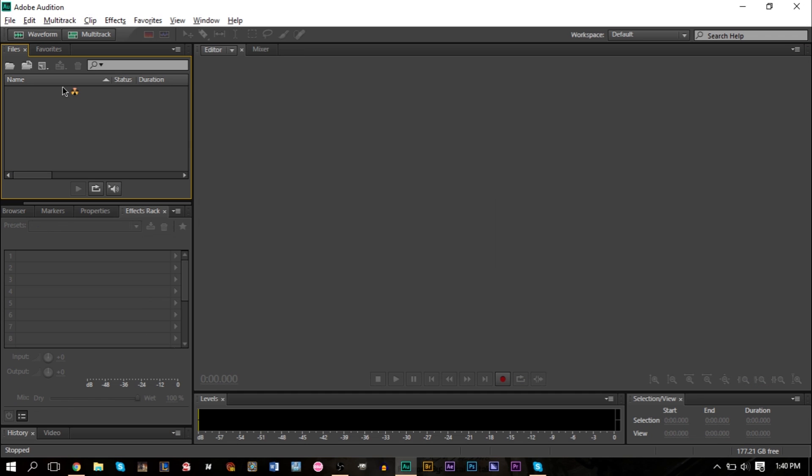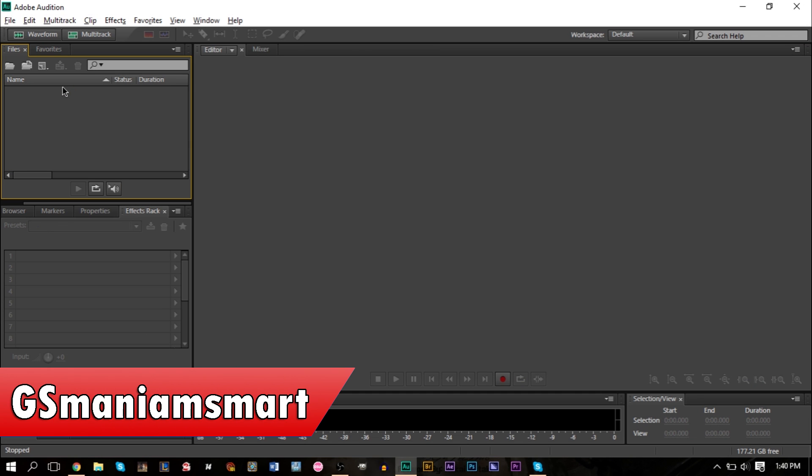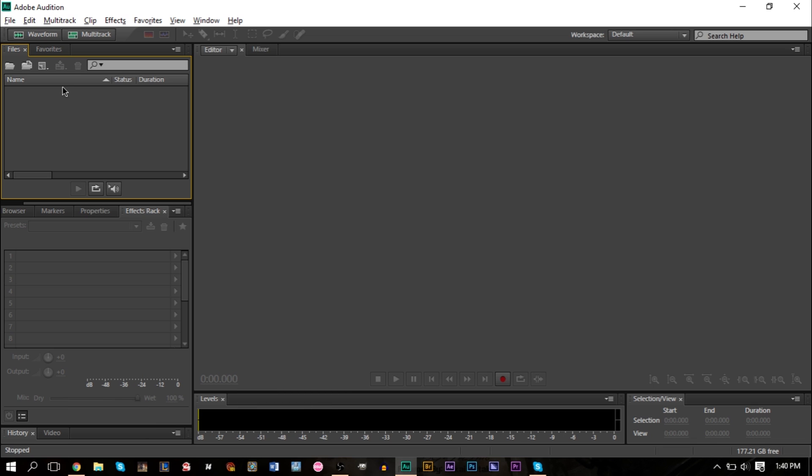Hello YouTube, this is GS Mammoth Smart with another video for Tutorials with GS. In today's tutorial, we're going to look at Adobe Audition and show you how to improve your audio - enhancing it, cleaning it up, making it crisper, smoother, and better overall.